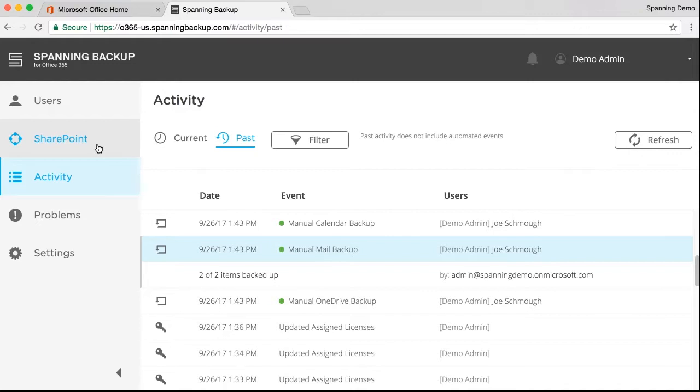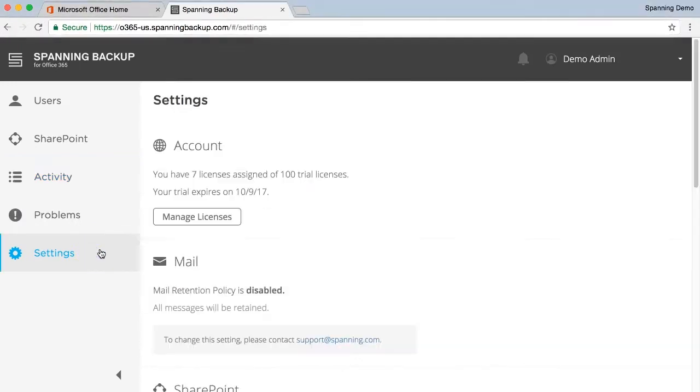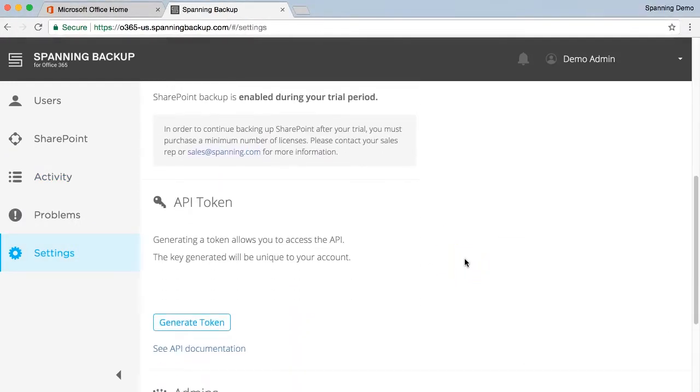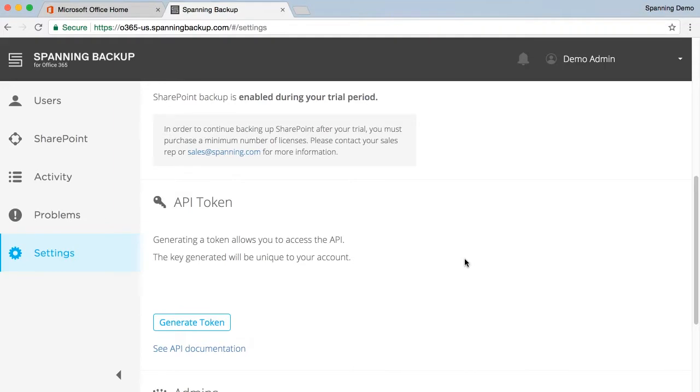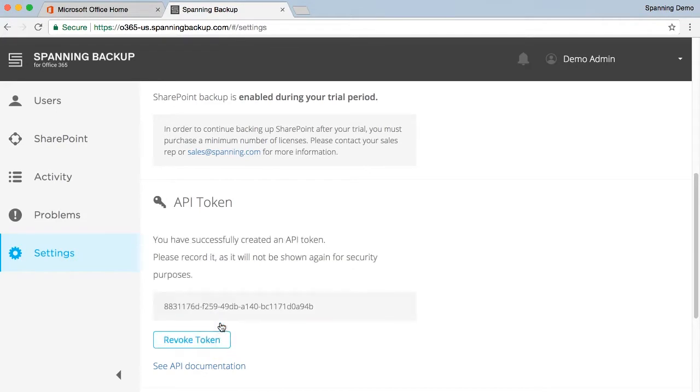Spanning also offers a few more optional configurations, which are found in the Settings tab. First, Spanning offers a public API, which allows admins to automate license assignment for newly created users in their Office 365 tenant. If you are familiar with scripting and APIs, you can generate the Spanning API token here by clicking the Generate Token button.